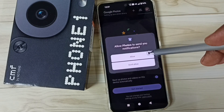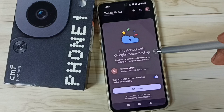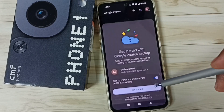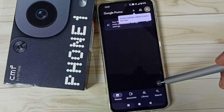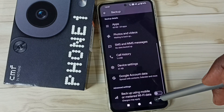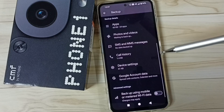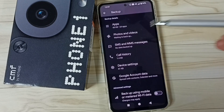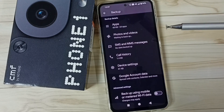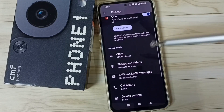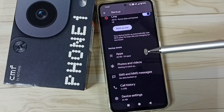Then tap on allow, then tap on get started. Okay, done. So let me go back — here we can see it's waiting to backup. So this way we can backup photos and videos to Google account. I hope you have enjoyed this video, please subscribe this channel, please like and share the video.